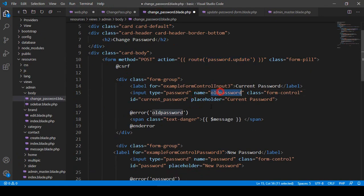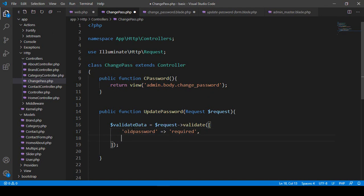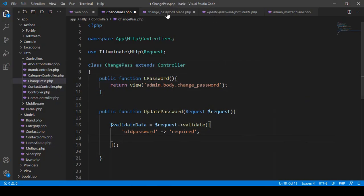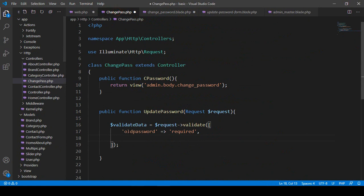I have already put the field named as old password, so I want to make old password as required. And also we have to match our password and the confirm password — that means the new password and the confirm password should match. So the field named password should be required, and also I want to make it as confirmed. With confirmed, it will automatically check if password and confirm password match.